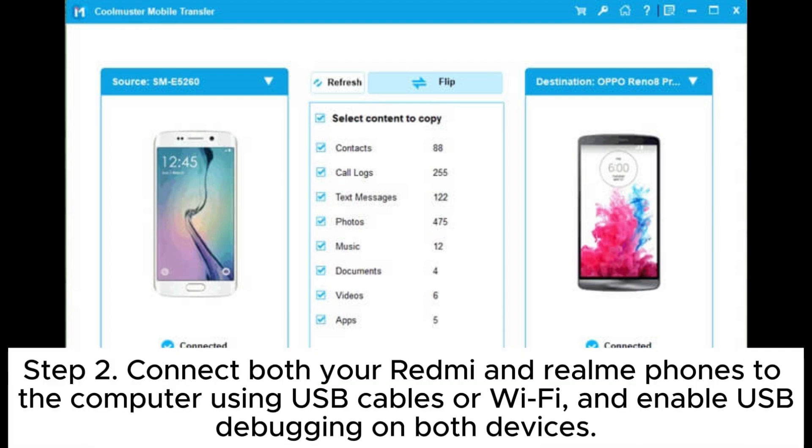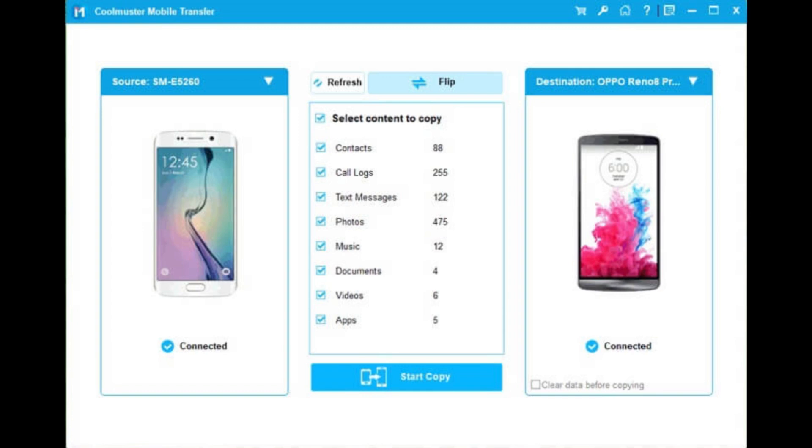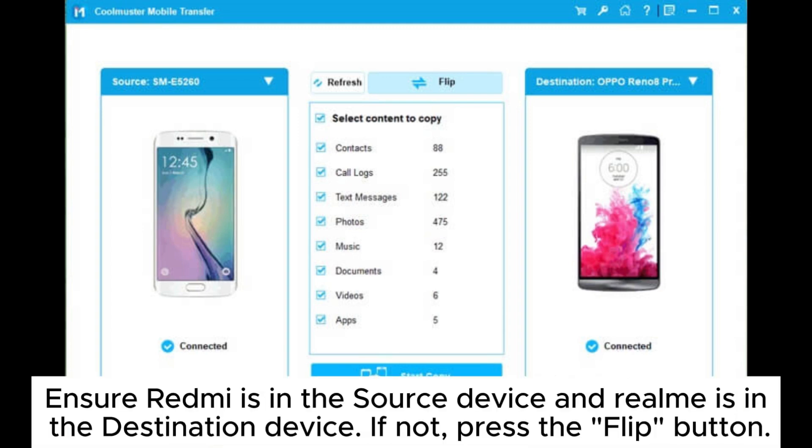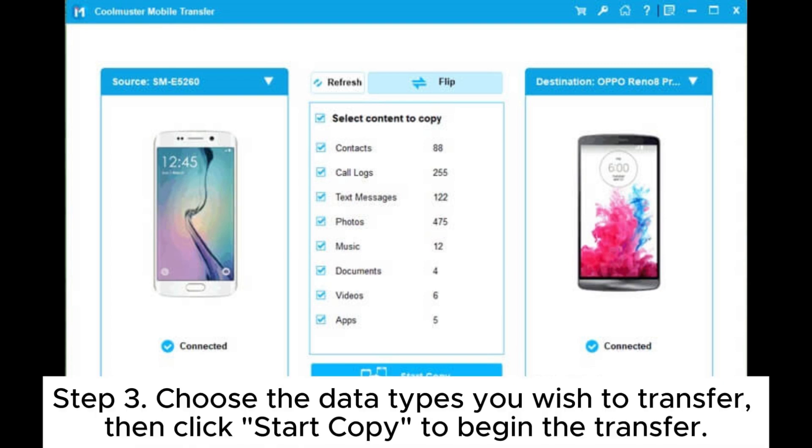Step 2. Connect both your Redmi and Realme phones to the computer using USB cables or Wi-Fi, and enable USB debugging on both devices. Ensure Redmi is in the source device and Realme is in the destination device. If not, press the flip button.